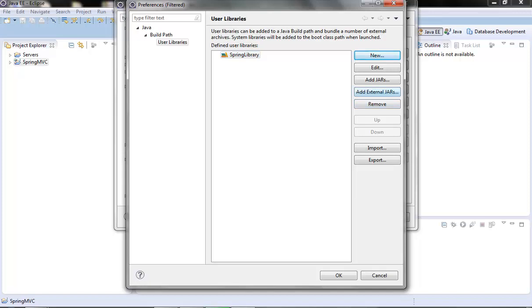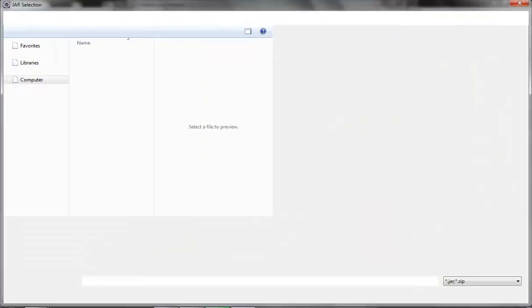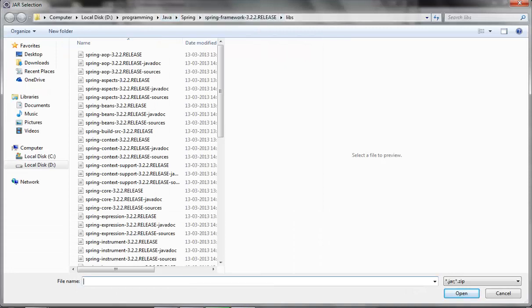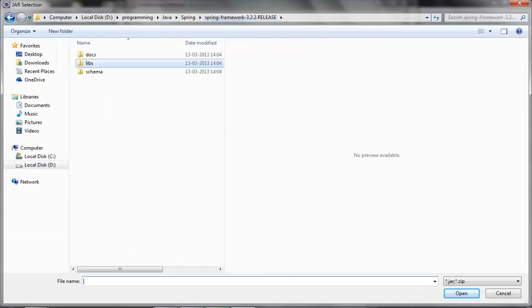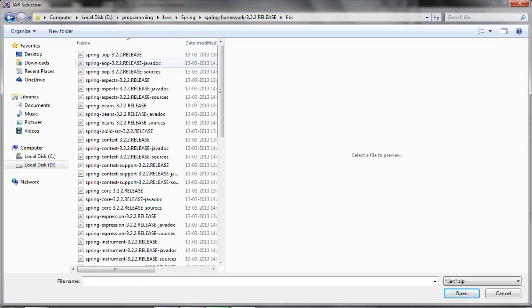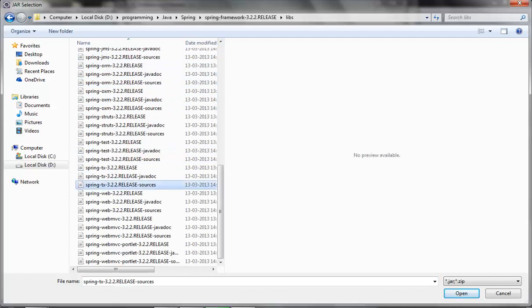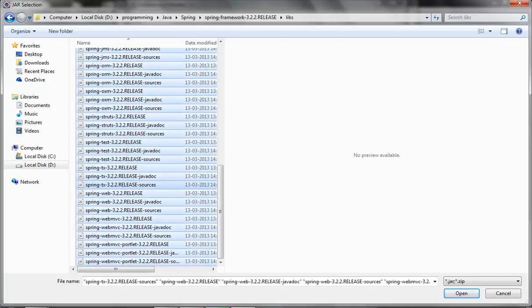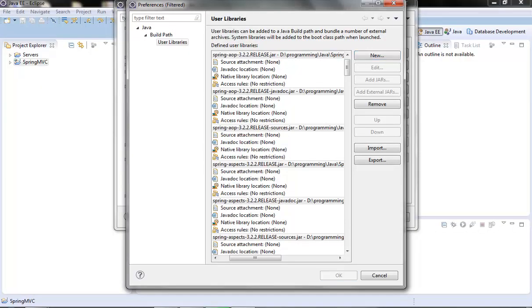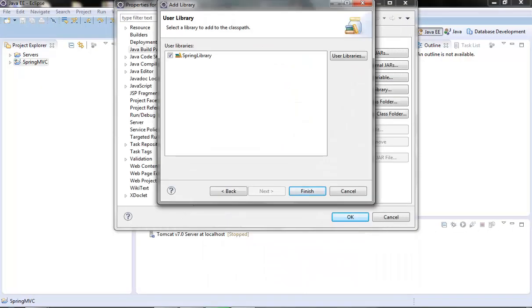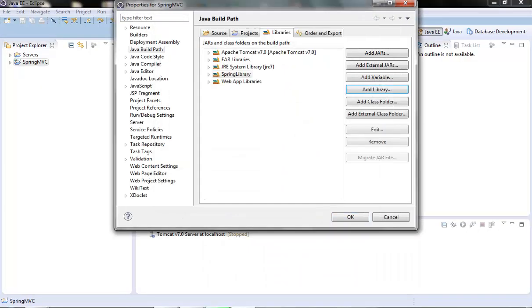what I have done, I have already downloaded the spring distribution in my local, in this folder, so we have to just go to the libs folder and here we have all the jars, we can just copy it all, click ok, finish,